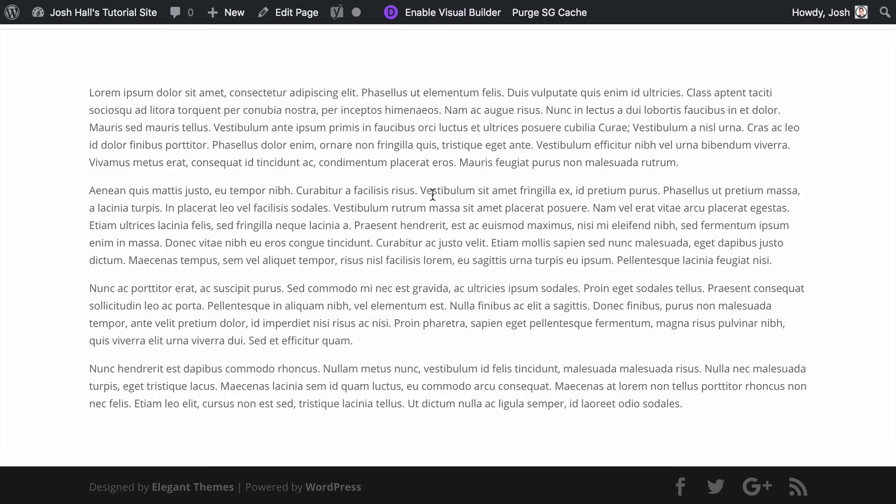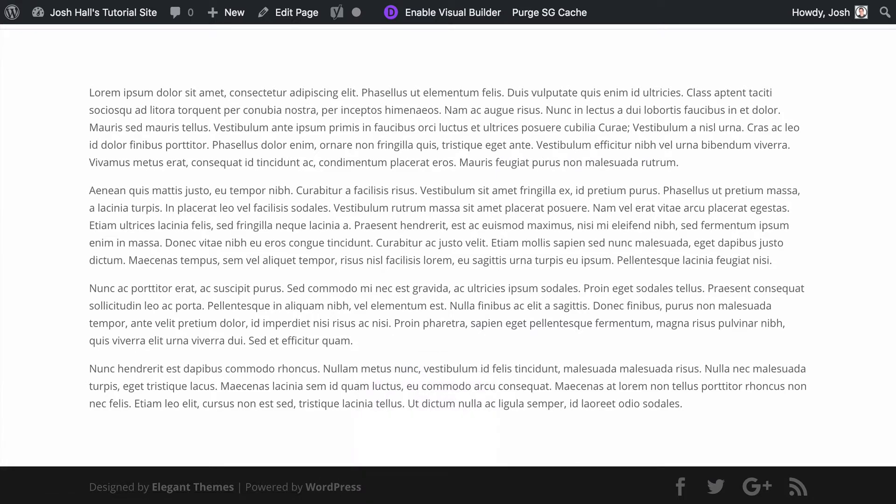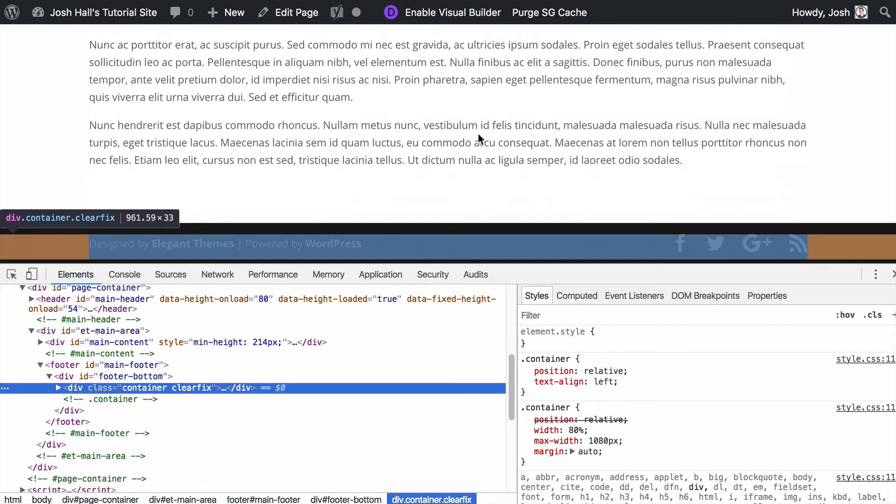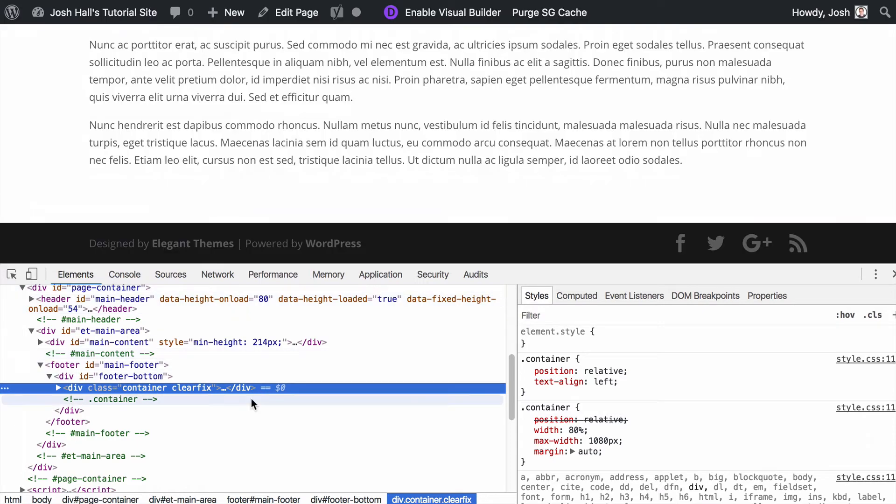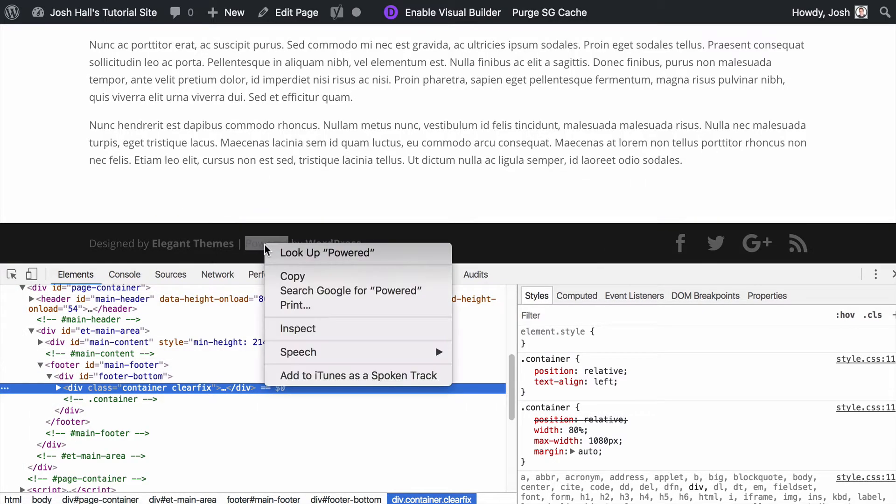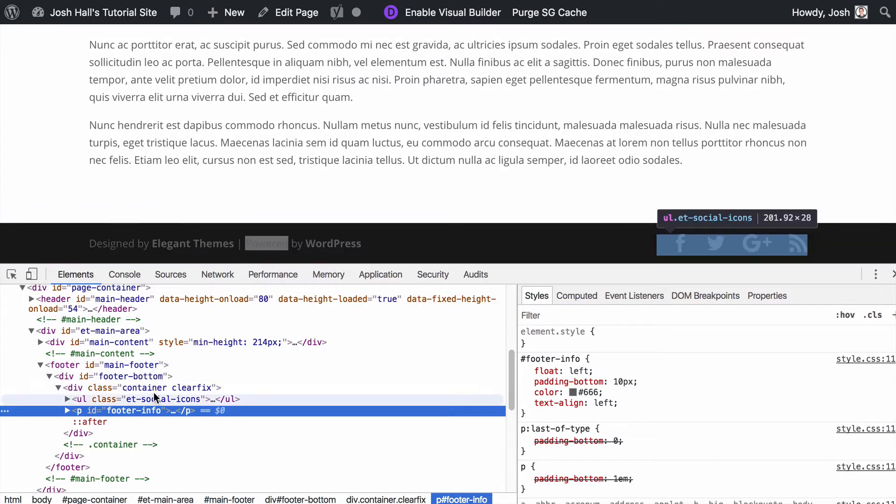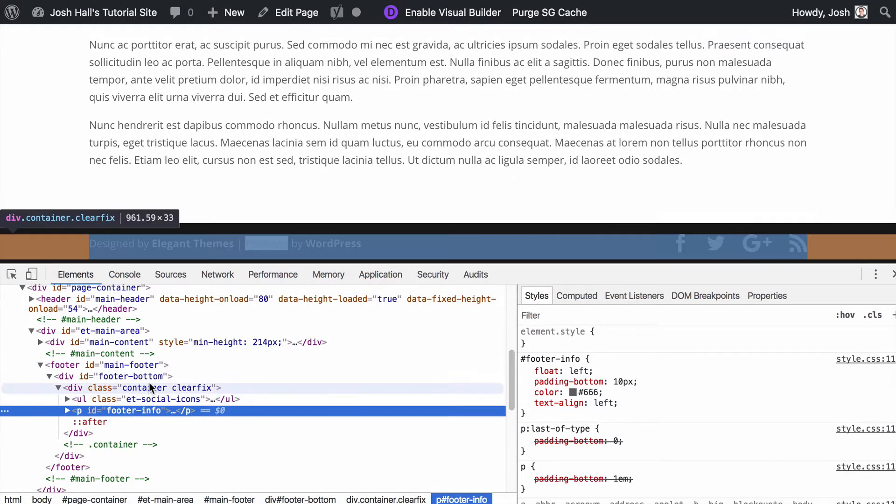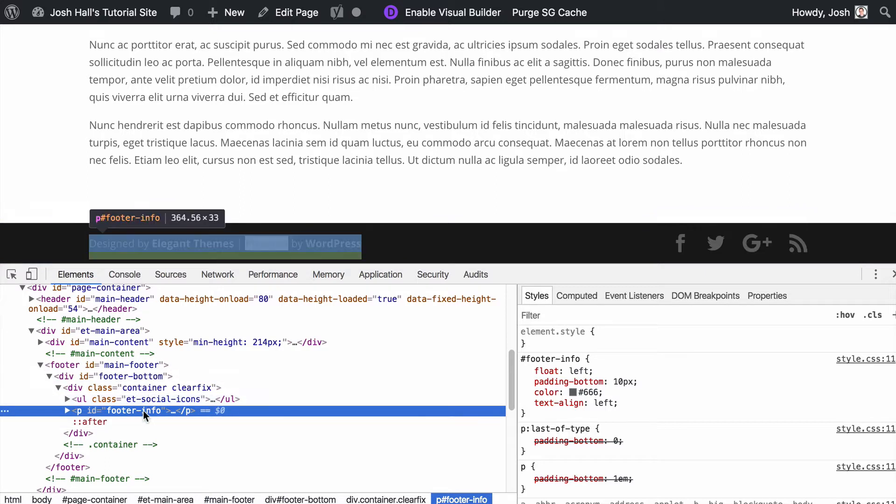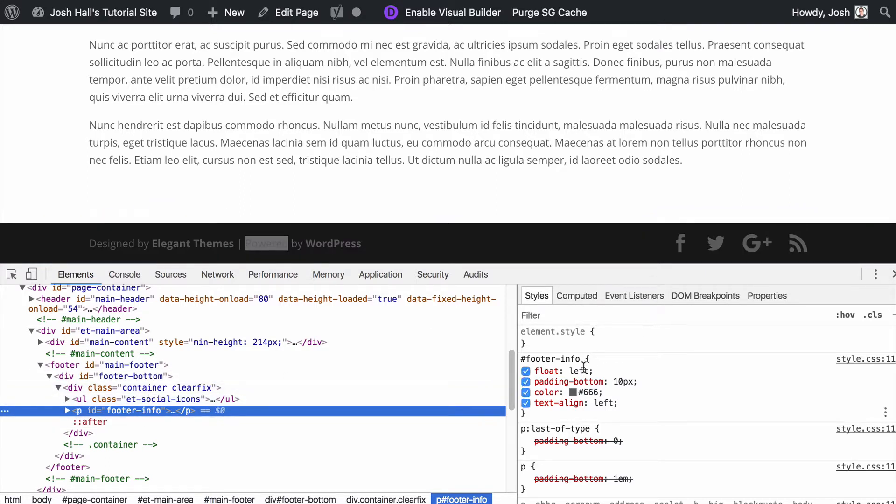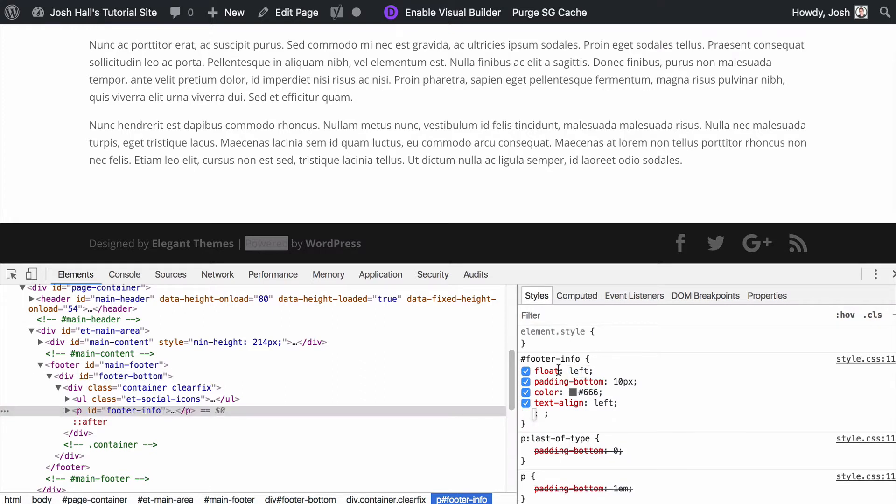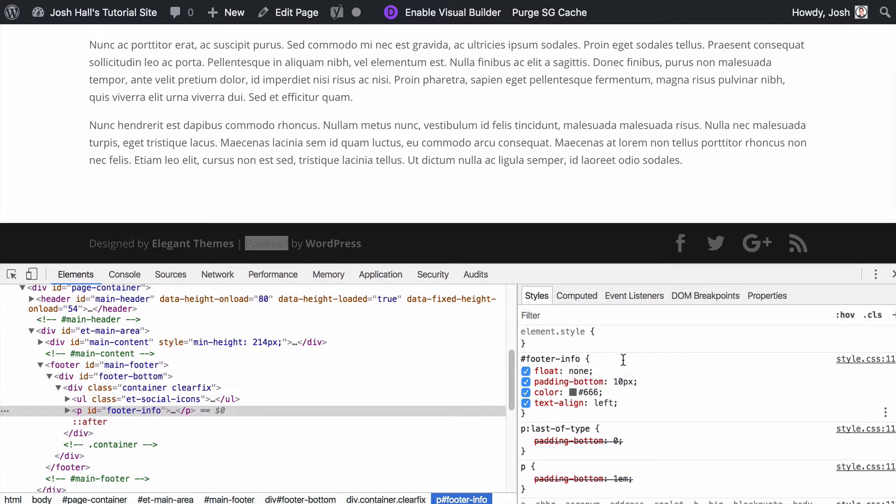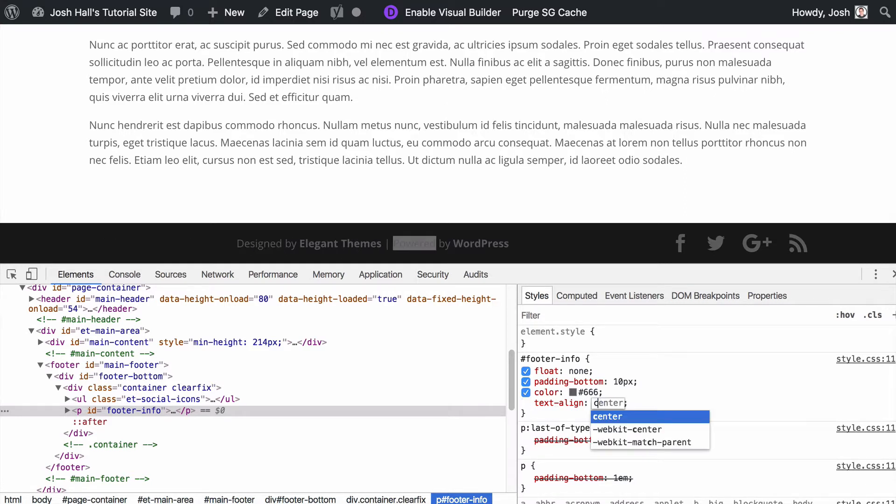The first thing that we're going to want to do is we need to center both of these elements here. So I'm going to use Inspect Element. I'm going to find this element right here with the text first, and I can see here that this has an ID of footer info. I can look at the code here and I can see that it's floating to the left. So we want to make sure there's no float on this. I'm going to go float none. Now you'll notice it doesn't do anything, but there's also a text align left. We want to make sure this is text align center, and there we go.